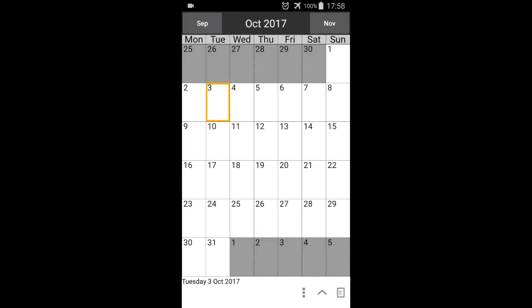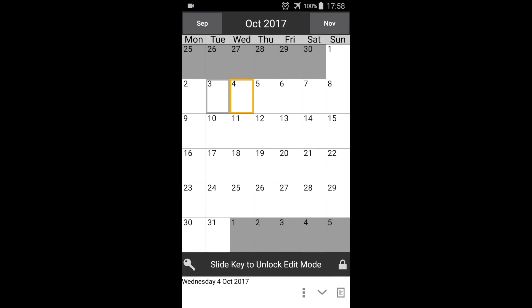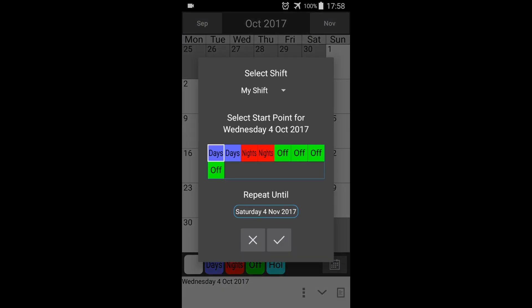We can now apply our shift to the calendar. Select the date we want our shift to start from. In this case, October 4th. Press the up arrow to open the label bar. Slide the key to unlock edit mode. Now press the shift button.